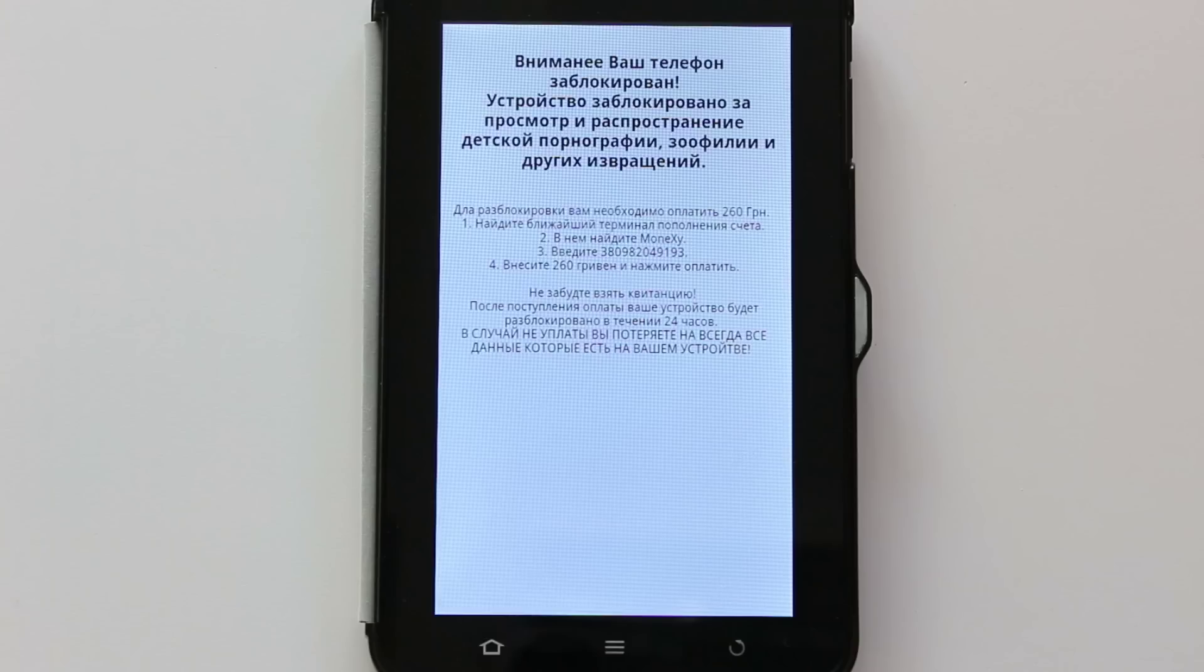So we recommend using a mobile security app like Ransomware Removal by Avast to protect yourself. Then, install Avast Mobile Security to stay protected.